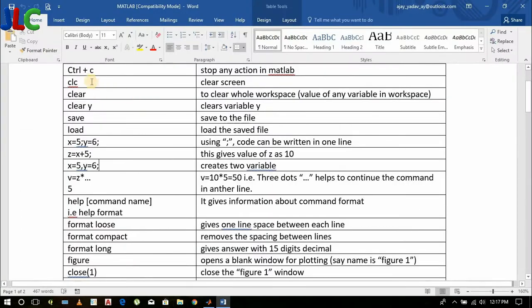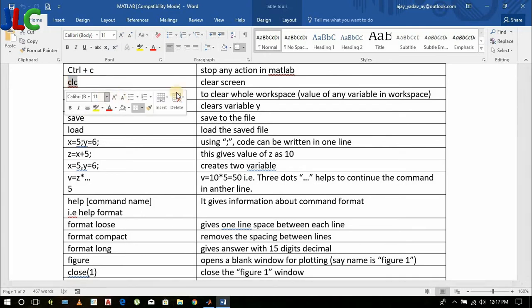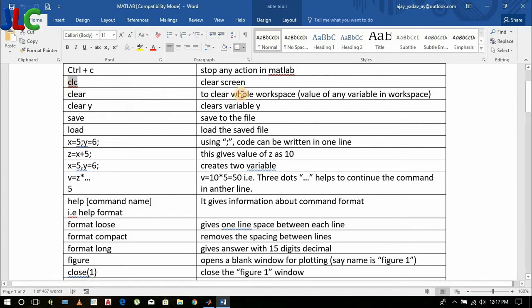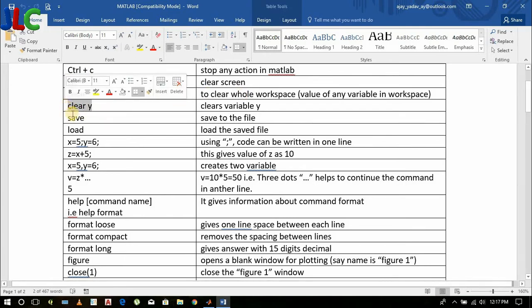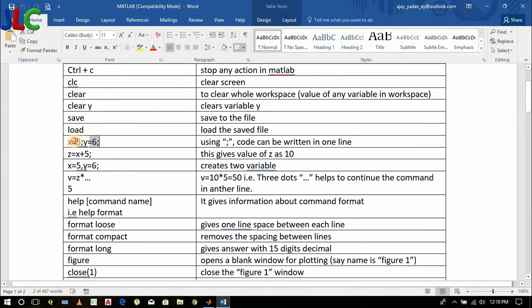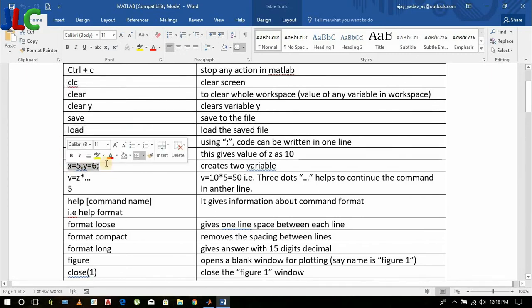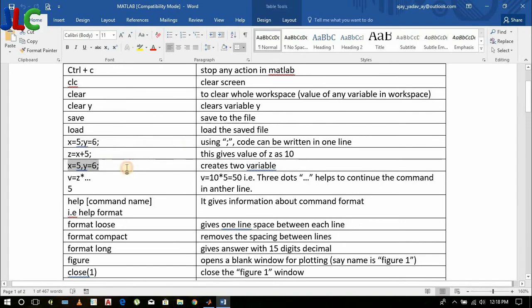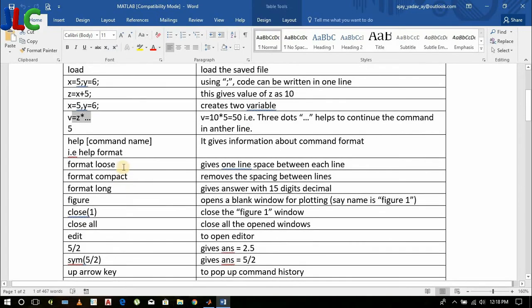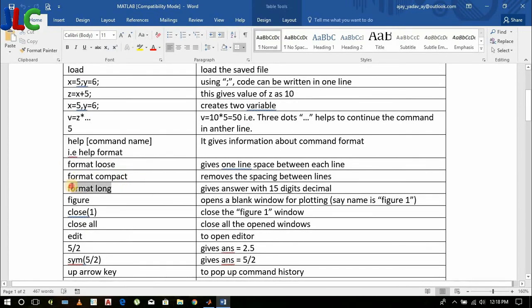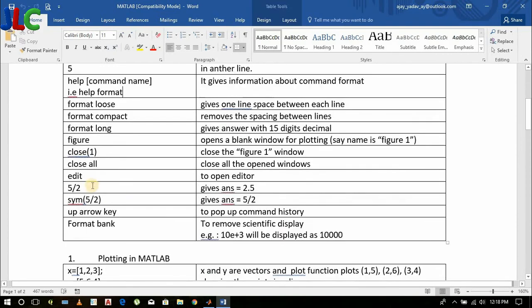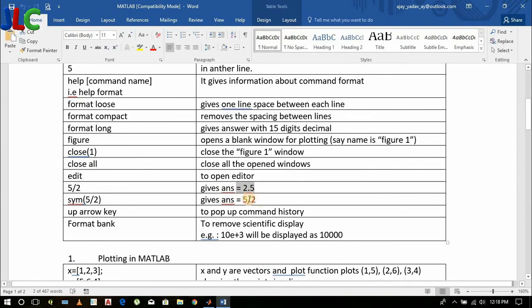So this is all we learned today in the first tutorial: how to clear screen, how to clear workspace or only a variable of workspace, how to create variables, how to do mathematical operations on variables, how to continue it in the next line, how to format loose, compact, or long, how to get help from MATLAB on any command, and how to display the result in decimal or fraction.